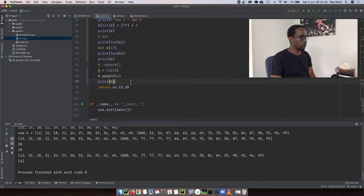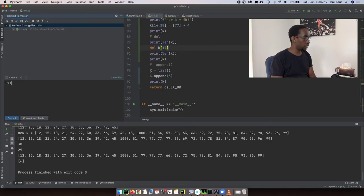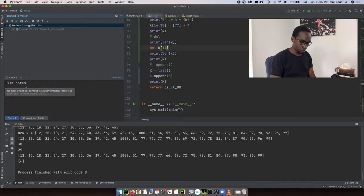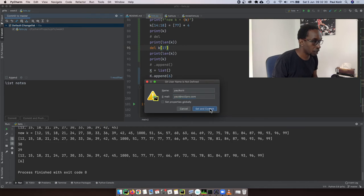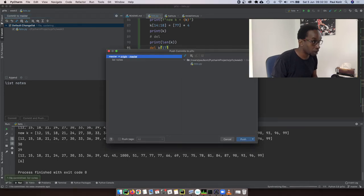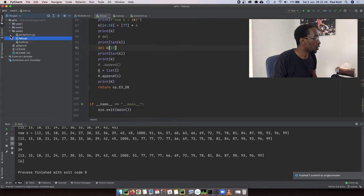That covers it for lists. We've looked at append, delete, indexes, slices, and the range function. There are a number of really good exercises you can work through. Now for the remainder of the time we're going to look at tuples. I'll commit and push the code — it will be available in the repository. So that's lists — what about tuples?